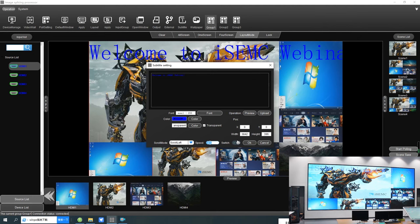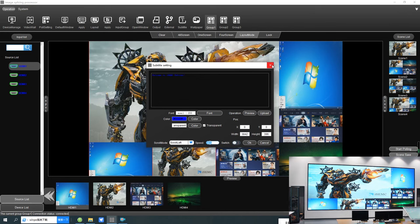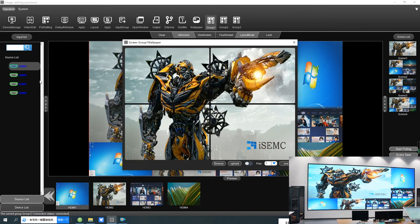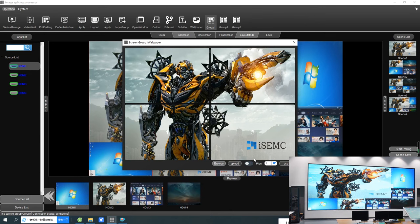Here you can see the scrolling text on the video wall. If you want to stop it, simply click and it will stop. There is also a wallpaper function — if you don't have any source to play but want to display something, from your control PC you can browse any image as a wallpaper and upload it.